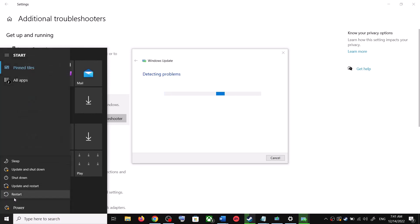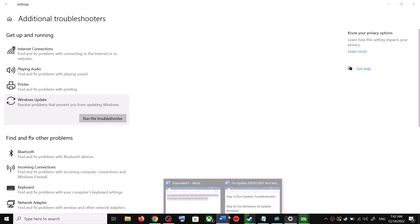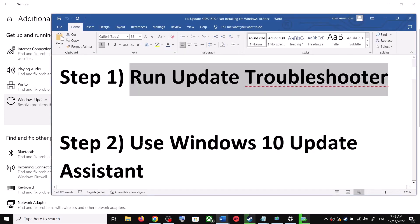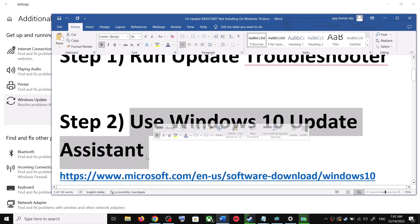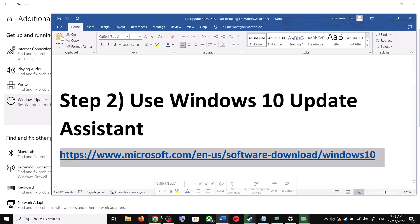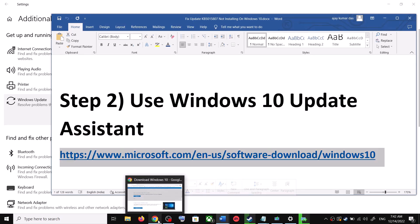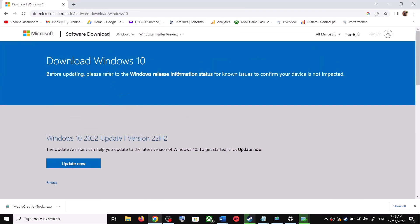Make sure that you restart your computer after this. After the system restart, try updating your Windows 10 once again. If you are still unable to update, the next step is to use the Windows 10 Update Assistant. Copy the link provided in the video description and open it in a browser — it will take you to the Microsoft website.